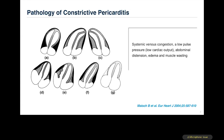Independent of the mechanism, constrictive pericarditis impedes the function of diastolic filling, causing elevated filling pressures inside the cardiac chambers and systemic venous congestion.